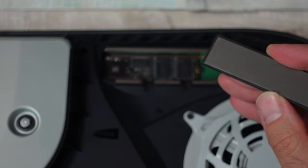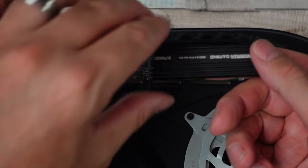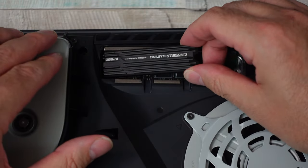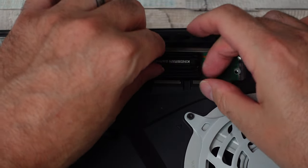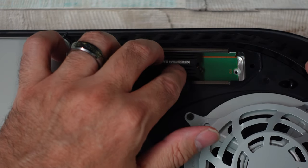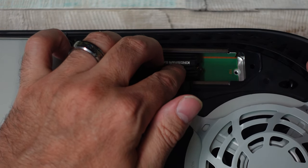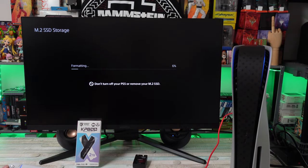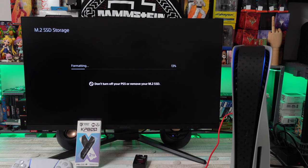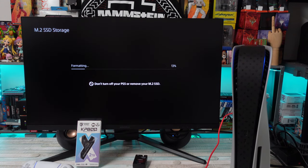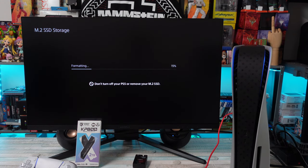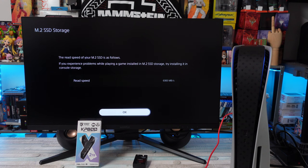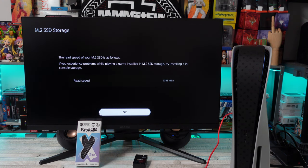I got that all in there, got everything put back together, powered on the system. Have to format that M.2 drive to use it as storage for the PS5 and it'll tell you at that time what the speeds are. I think it was somewhere around 6,500 is what the PS5 was telling me.